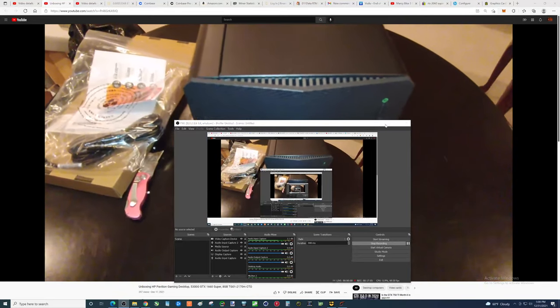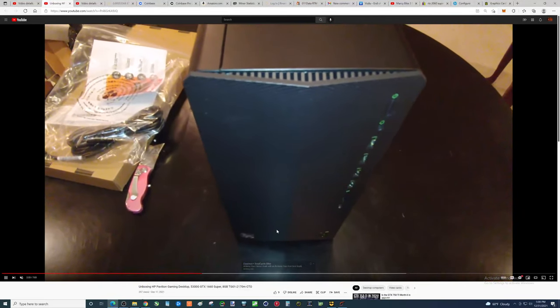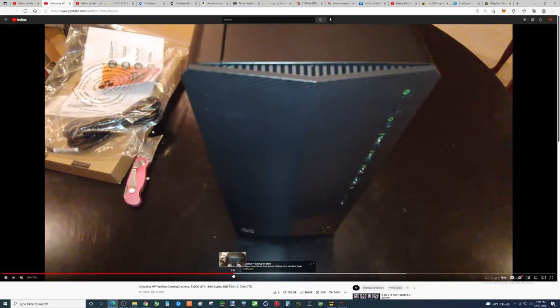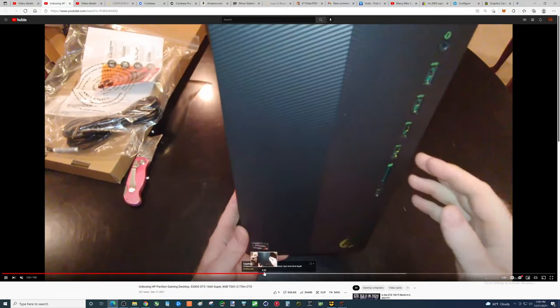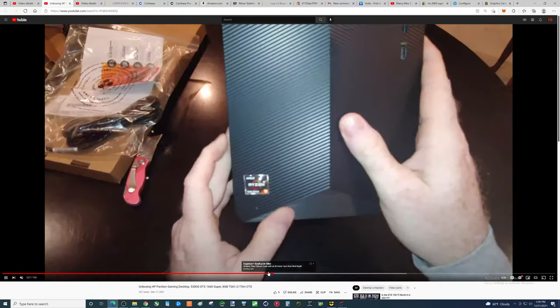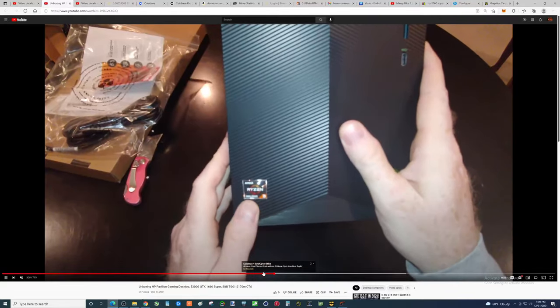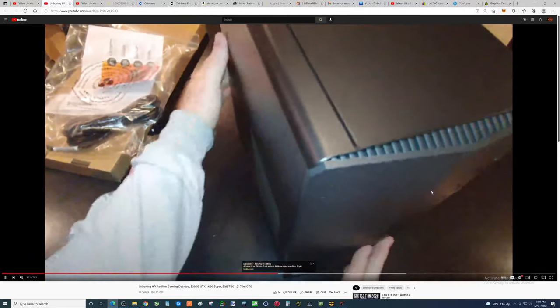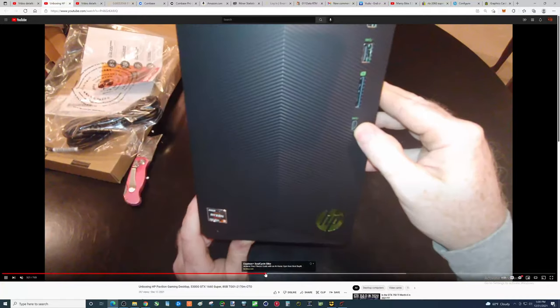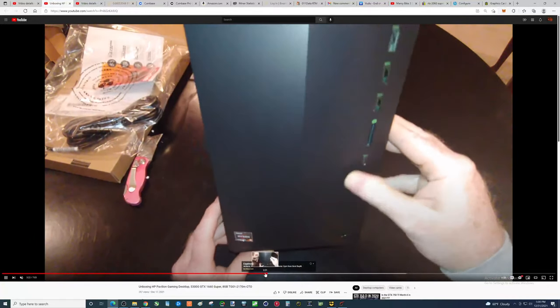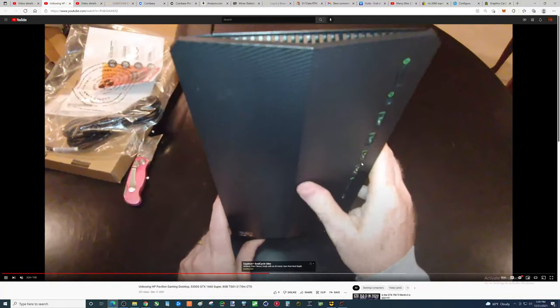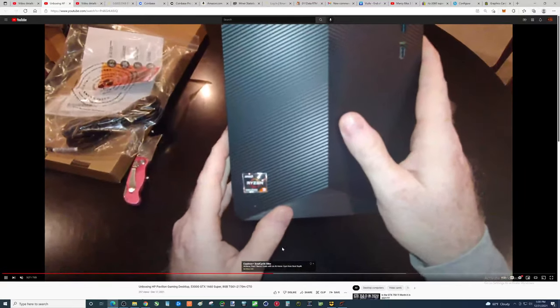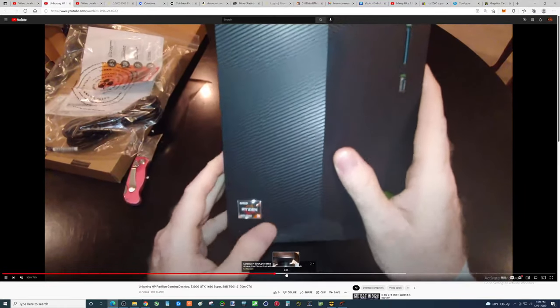All right. So the features of this thing, you know, card reader. Let's see if I can pause that. USB type C in the front, all of these are USB 3.0s, which is nice.